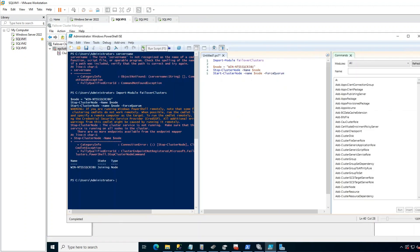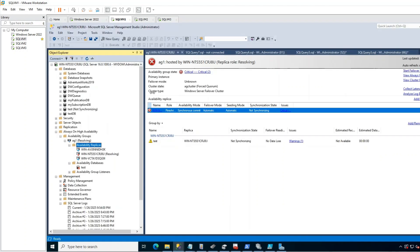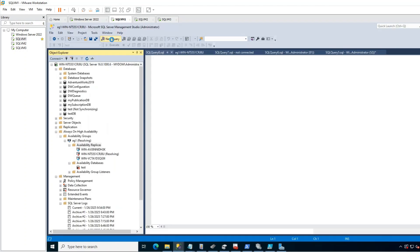If it does not work, I go to PowerShell here and run this forced quorum start command. Then I go to SSMS in primary replica. Please pay attention here. This is very much important.